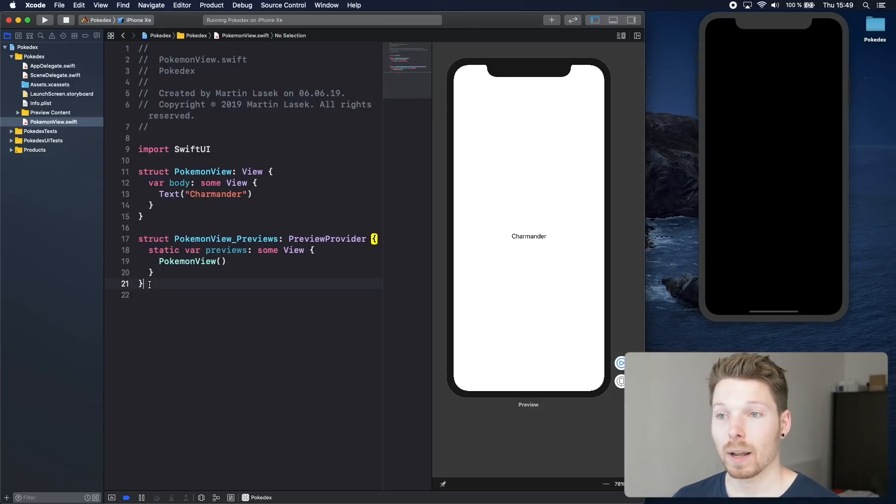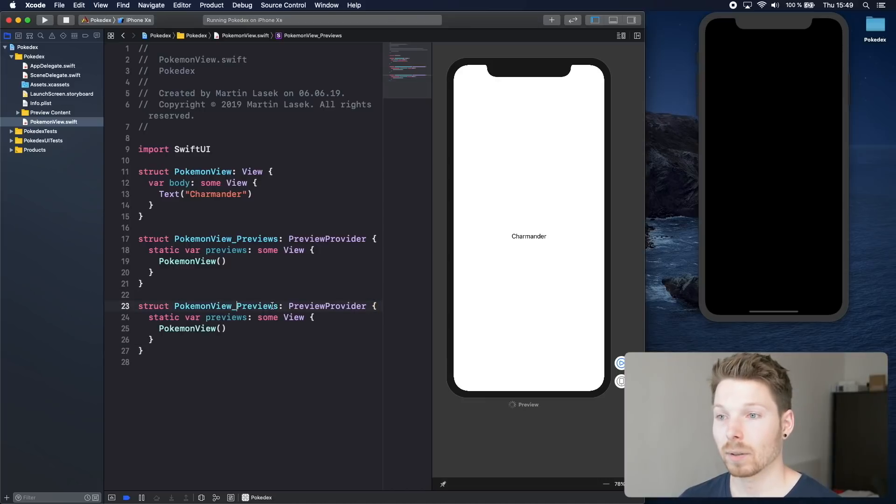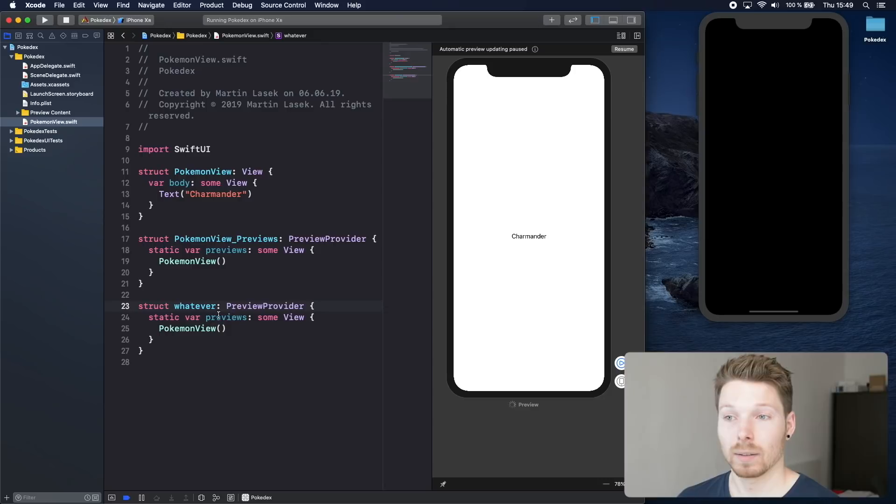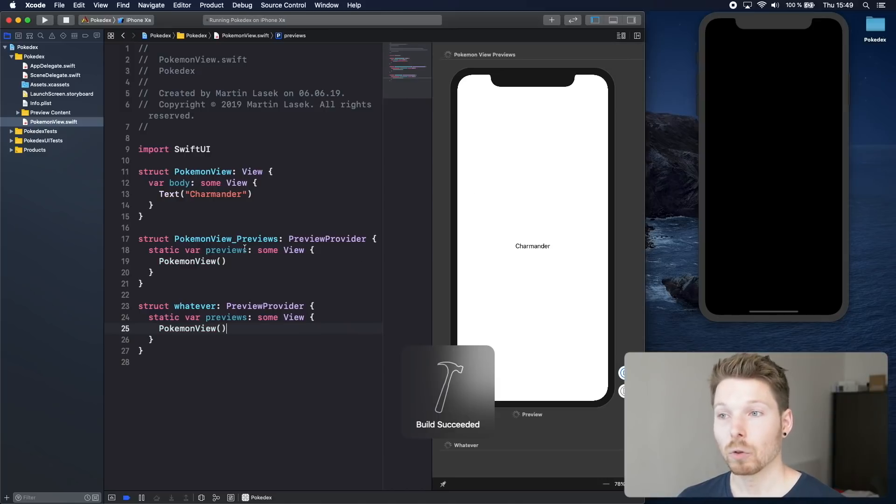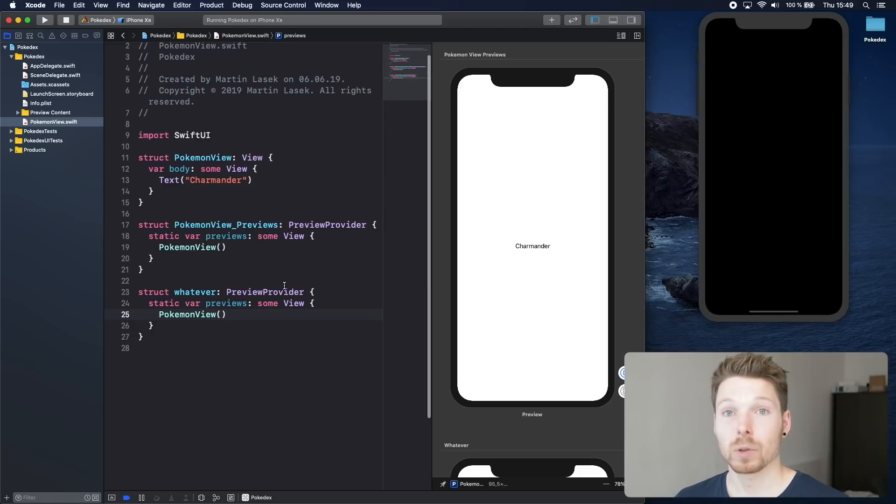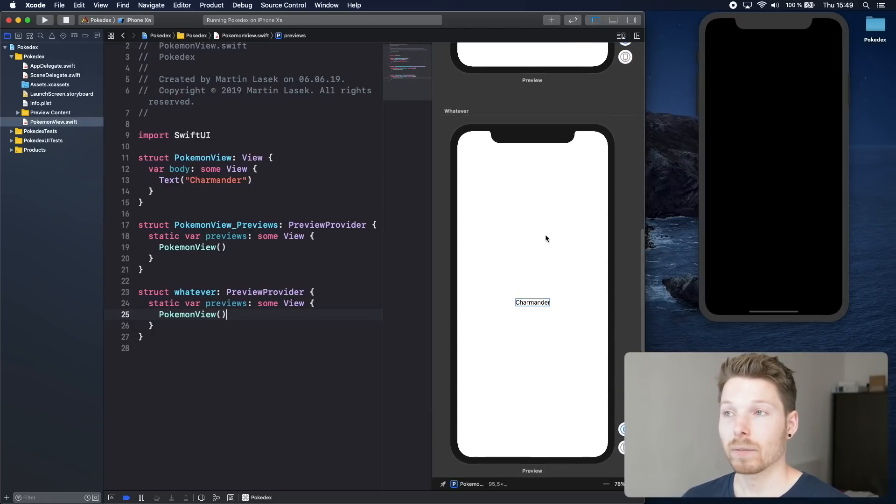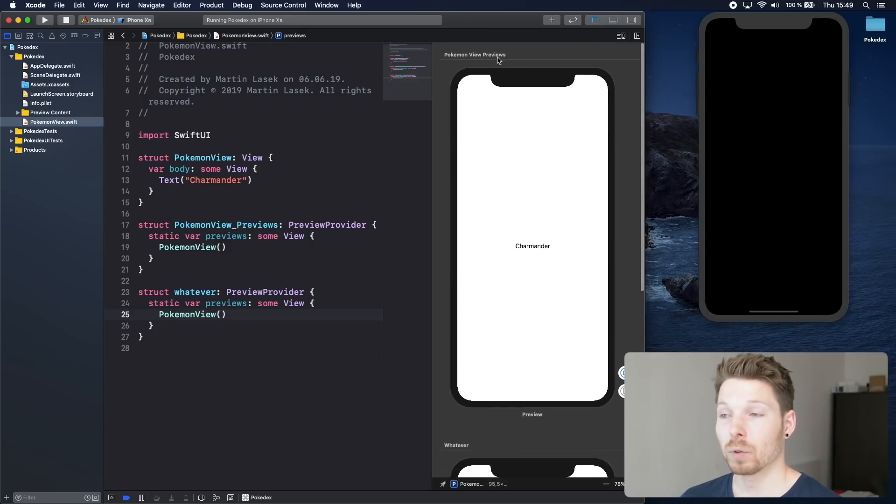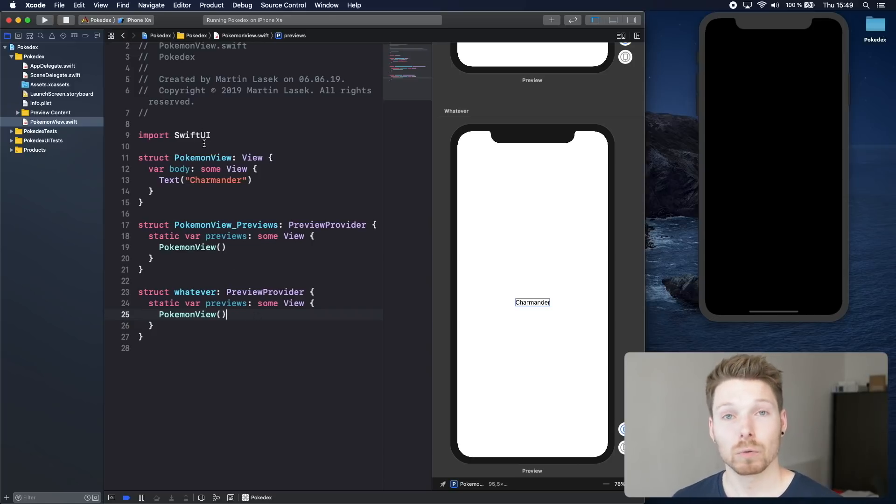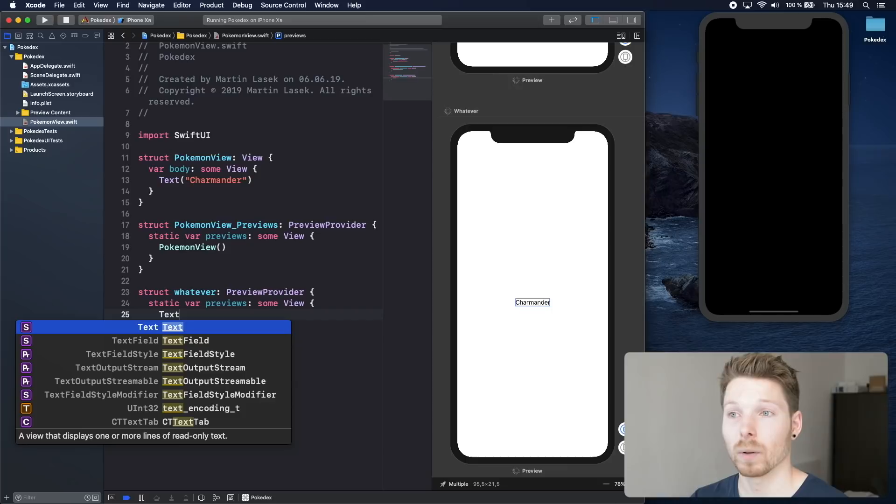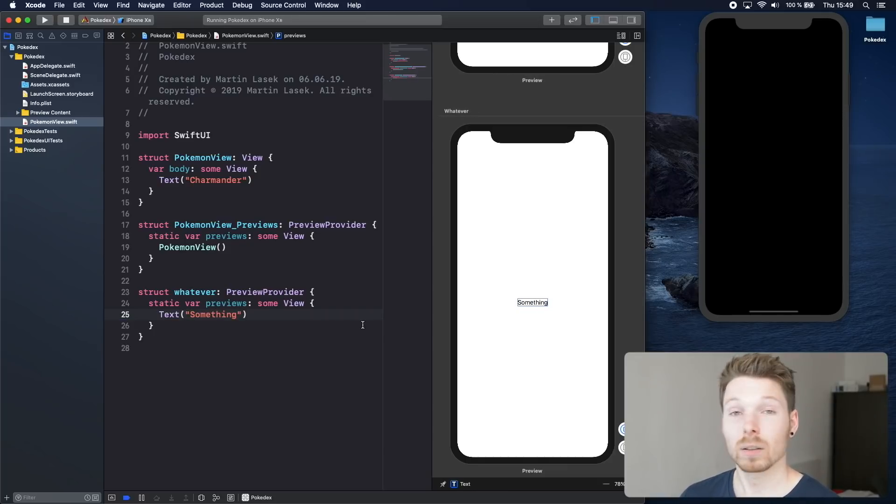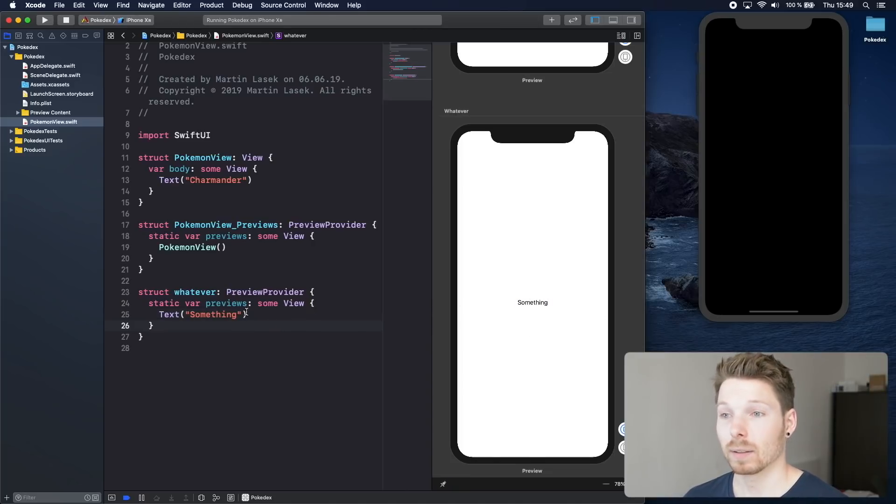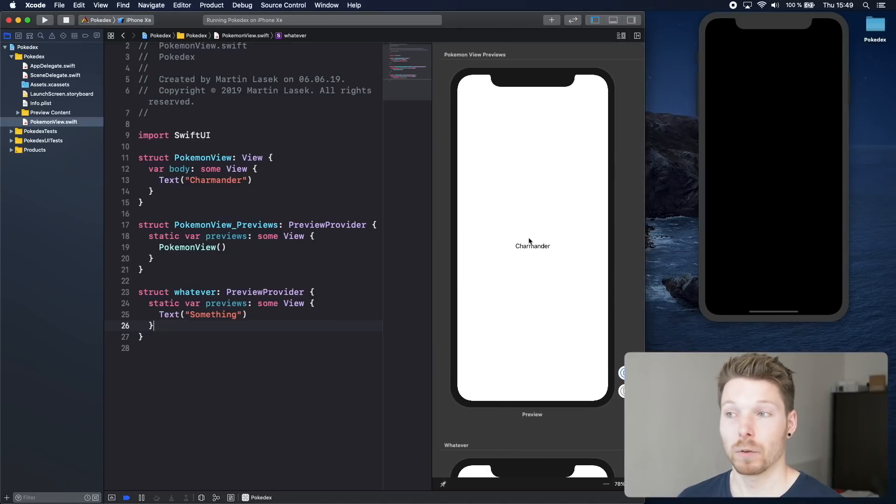That means we can actually create another struct. We can copy and paste that and name this new struct whatever, because it can be whatever. And then let's use Pokemon view again. So we have two types that are conforming to PreviewProvider and for each one Xcode will discover that and will provide a canvas next to it. So this is the whatever preview and this is the Pokemon view previews. We have two canvases now. We can even say, since Pokemon view is a view and Text is a view, you can actually just for fun see in the canvas something. You can see not only is it hot reloading, which is pretty awesome, but also that whatever is showing something and Pokemon view previews is showing Charmander.